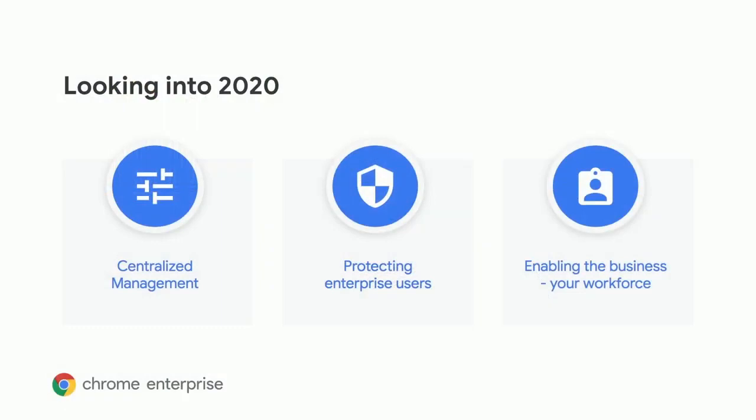One is around centralized management. We're going to keep enhancing Chrome browser cloud management so that you can do more from the cloud. We'll also continue supporting group policies, but really want to give you the most control and configuration that you can.